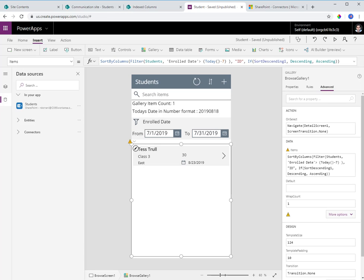This is a problem for large data sets. Currently date fields are not delegable. I know this is on the roadmap — at the SharePoint Conference I had the opportunity to talk to the product team and they mentioned that date time functions are on the roadmap. But in the interim, what do we do?